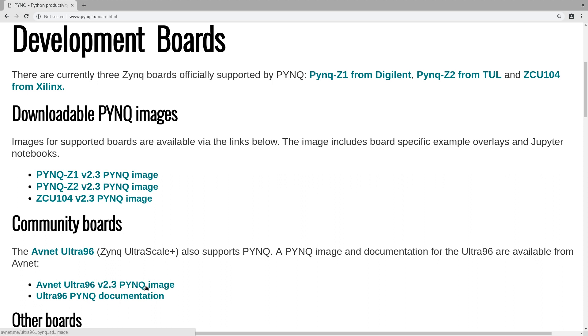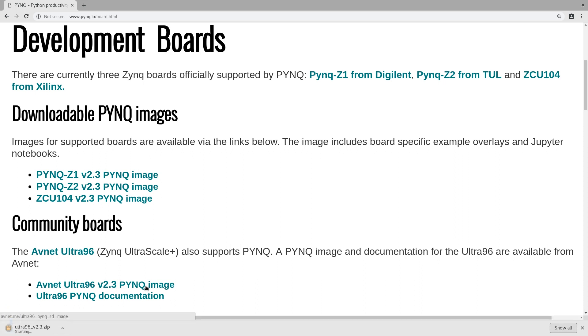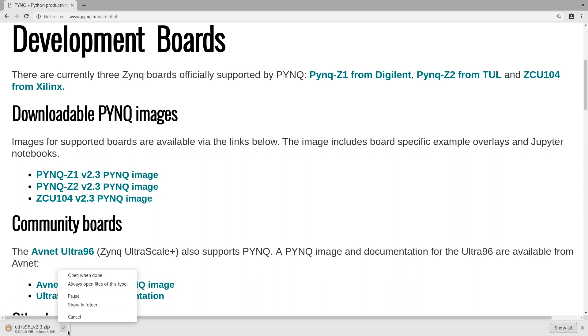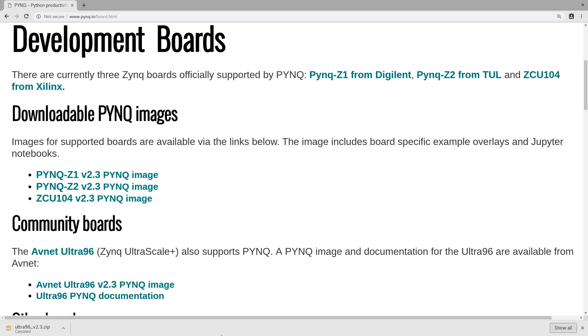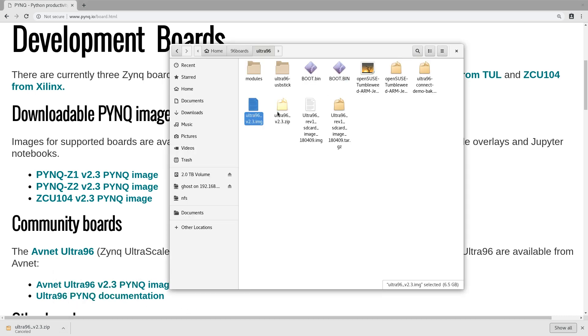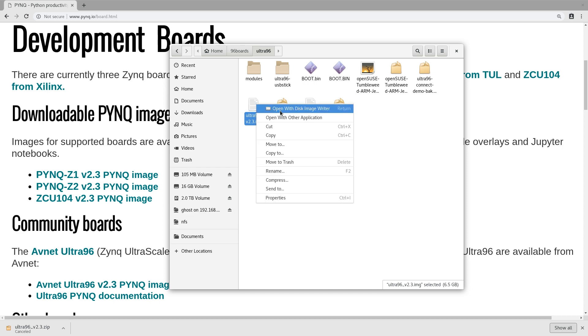You can click on it and it will start to download. I already have it downloaded, not wasting much time there. Here you can see I have the image already downloaded. Now all I have to do is insert my SD card into my computer and once it's detected I can right click.